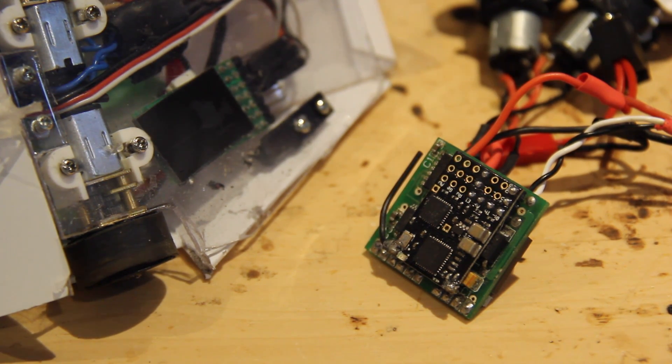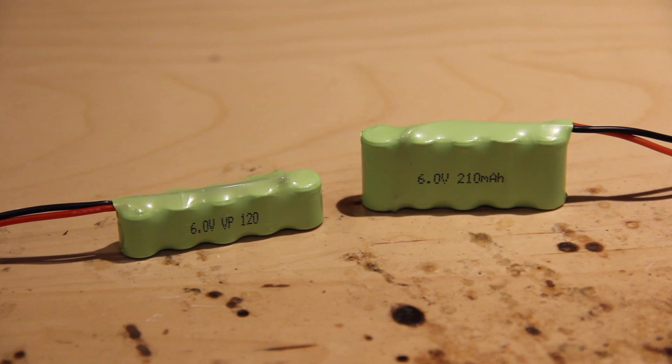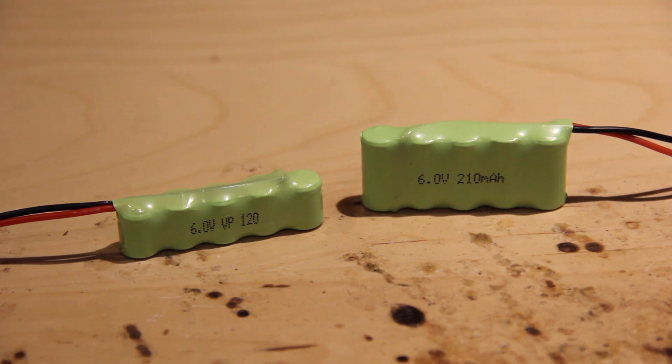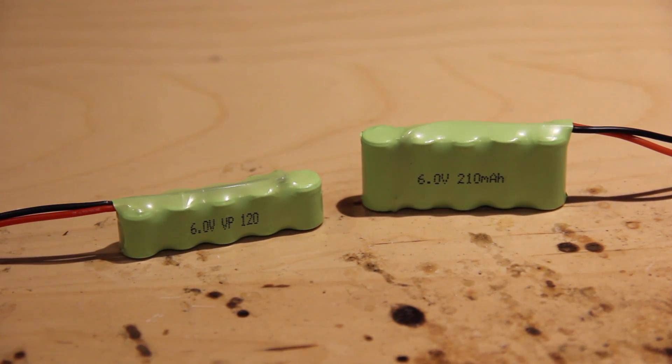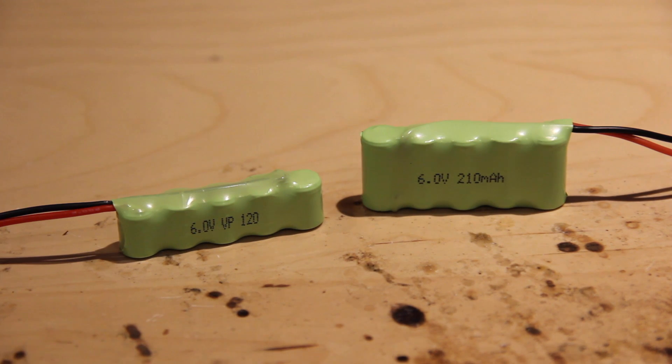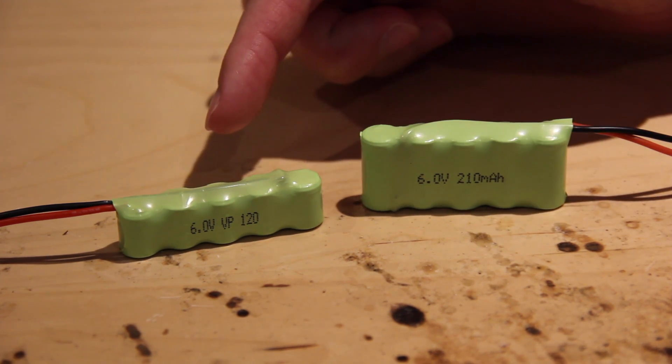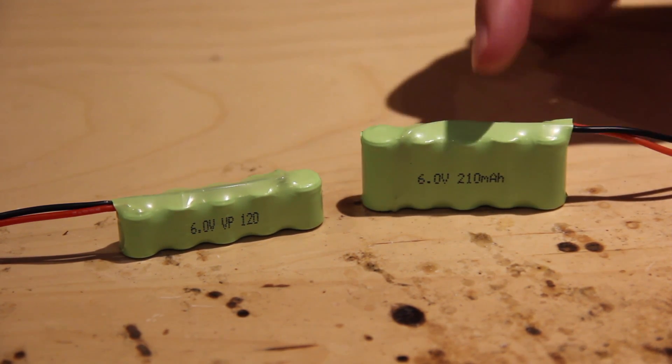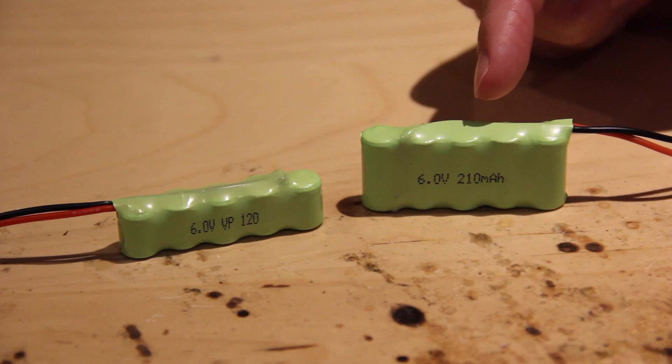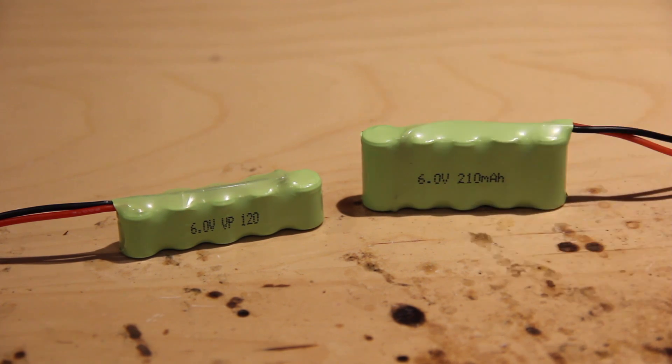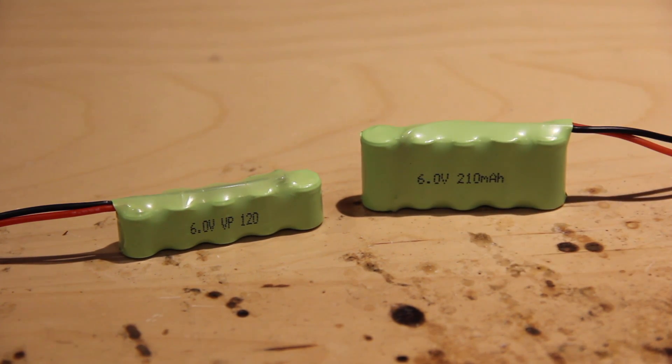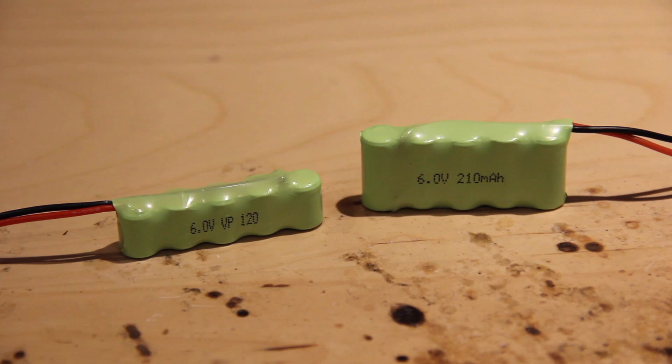For the battery I tend to use either one of these two types of the 6-volt NiMH battery packs from Component Shop depending on what I'm building. The smaller one is 120 milliamps and the slightly bigger one is 210 milliamps. However, most Antweights tend to use the lithium polymer battery packs, most notably some of the particular Tunergy Nanotech models.